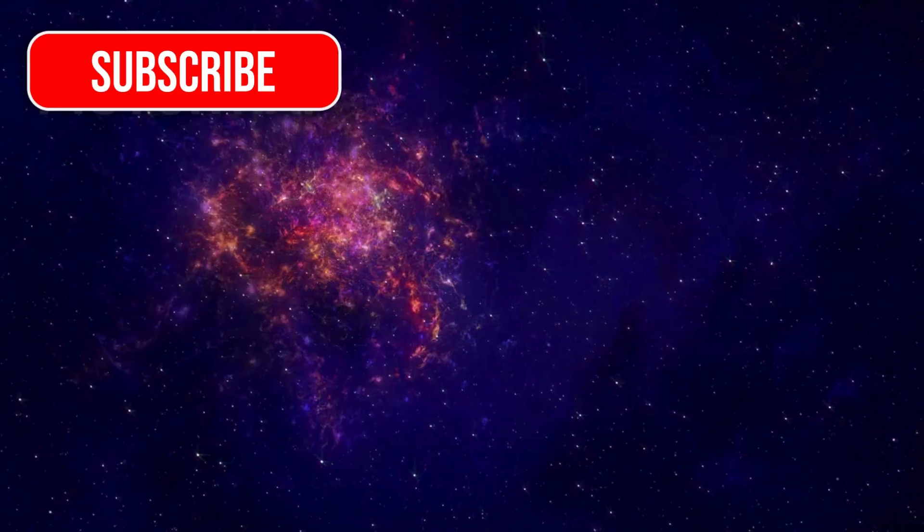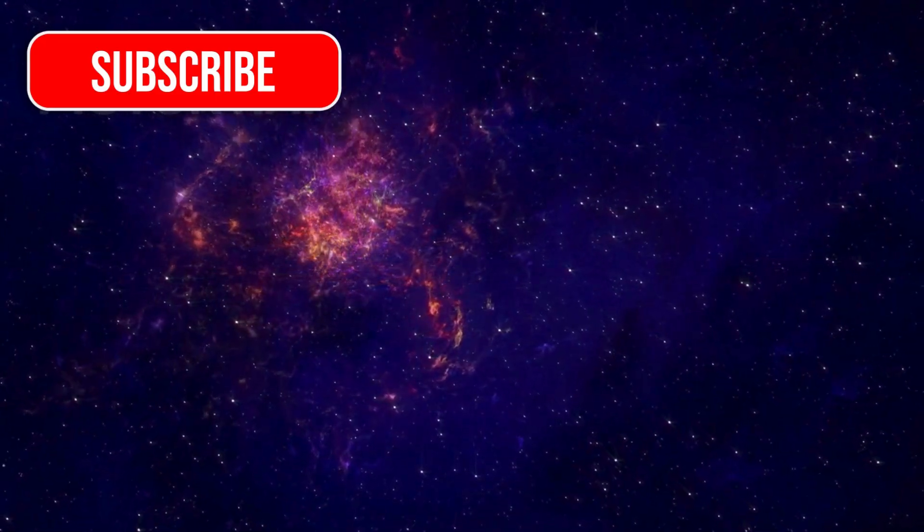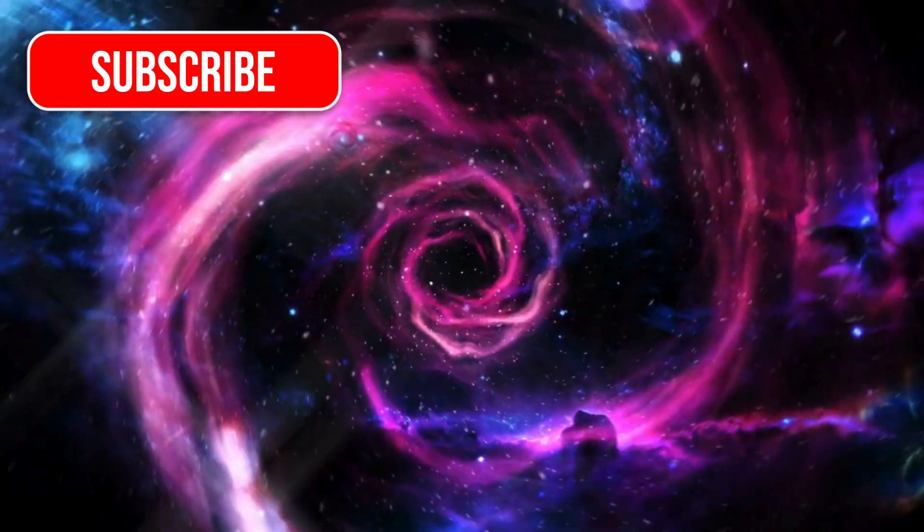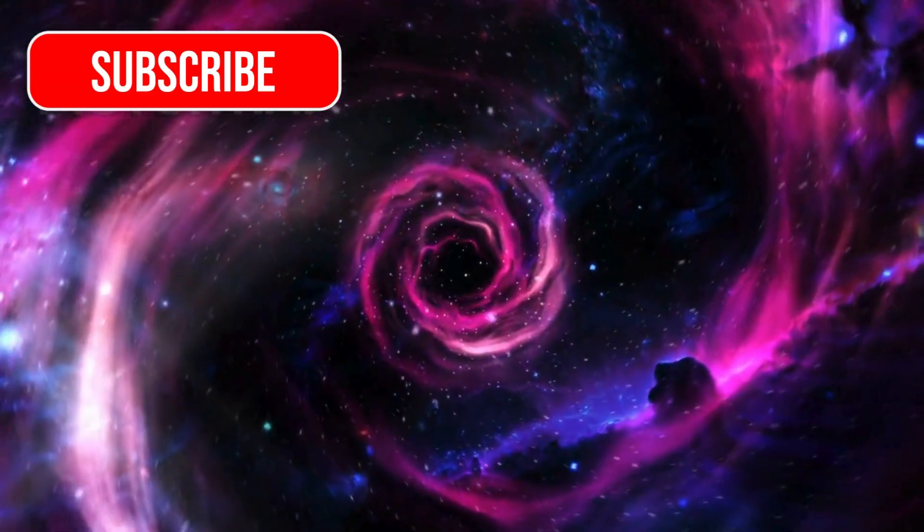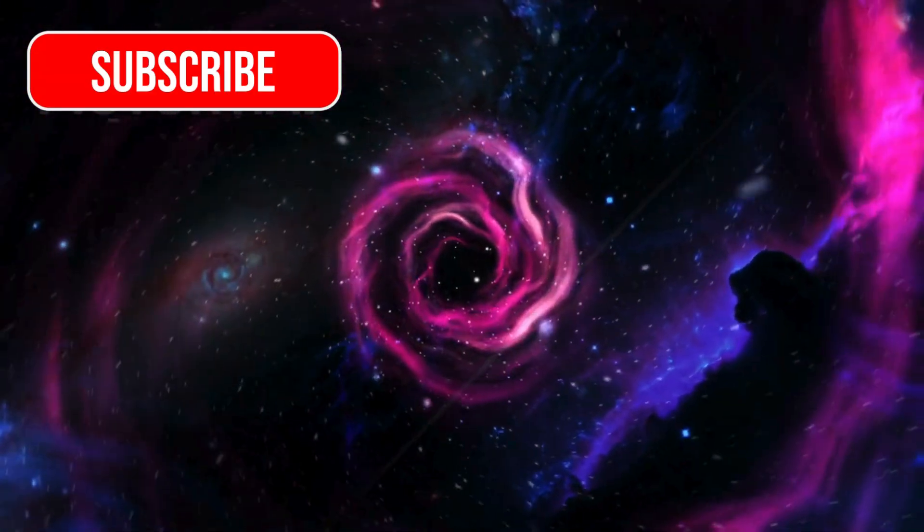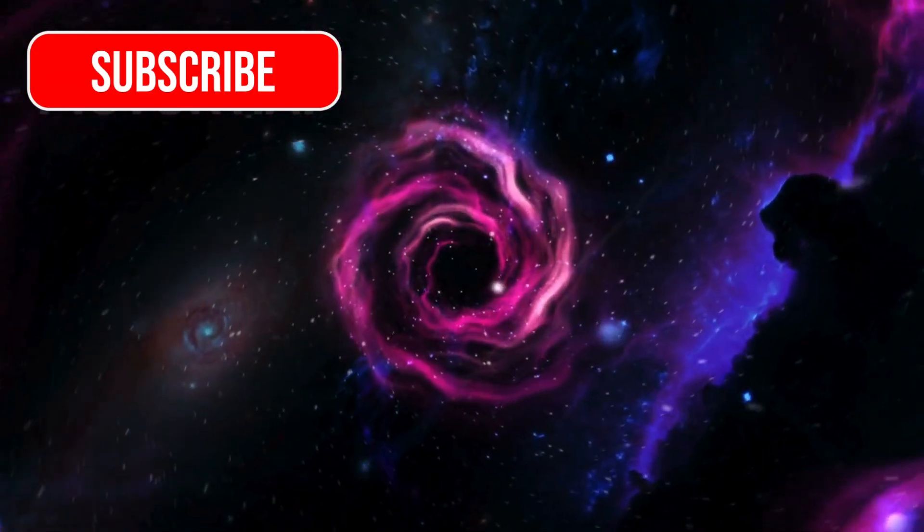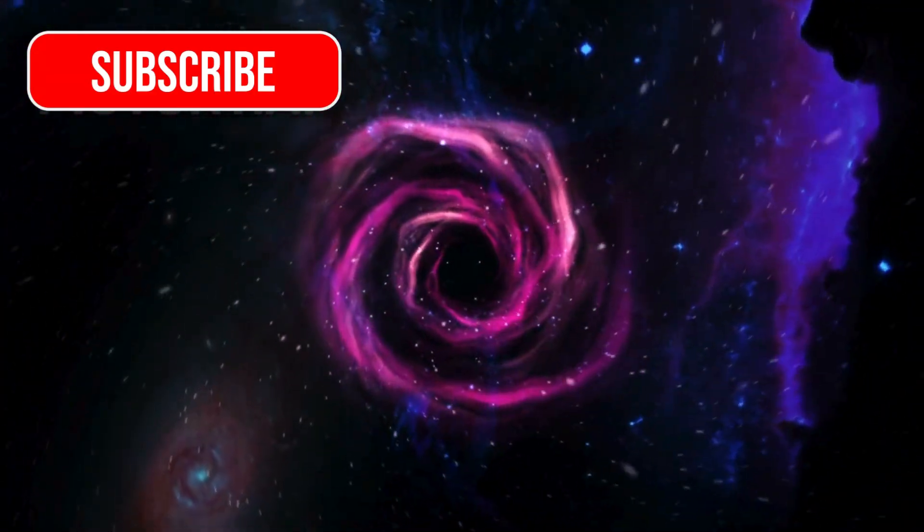Thank you for joining us on this cosmic journey. If you want more fascinating space stories and stellar updates, don't forget to like, subscribe, and hit the bell icon.